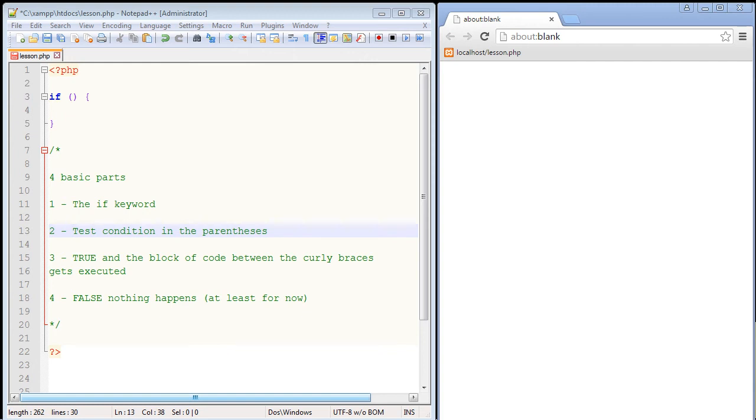In this video, we are going to talk about if statements in PHP. If statements are all about outcomes, and specifically if you want multiple outcomes. If you don't want multiple outcomes and you just want a single outcome, then you really don't need to use an if statement. So if you want multiple scenarios, you want to use an if statement.